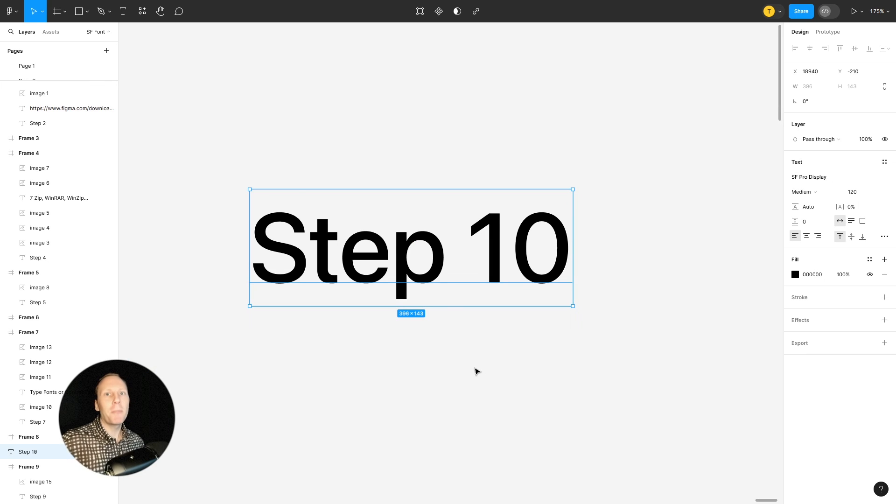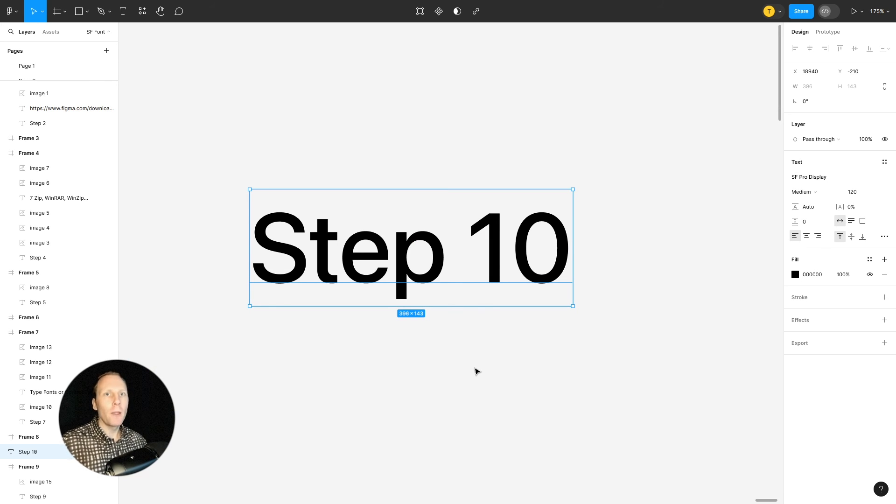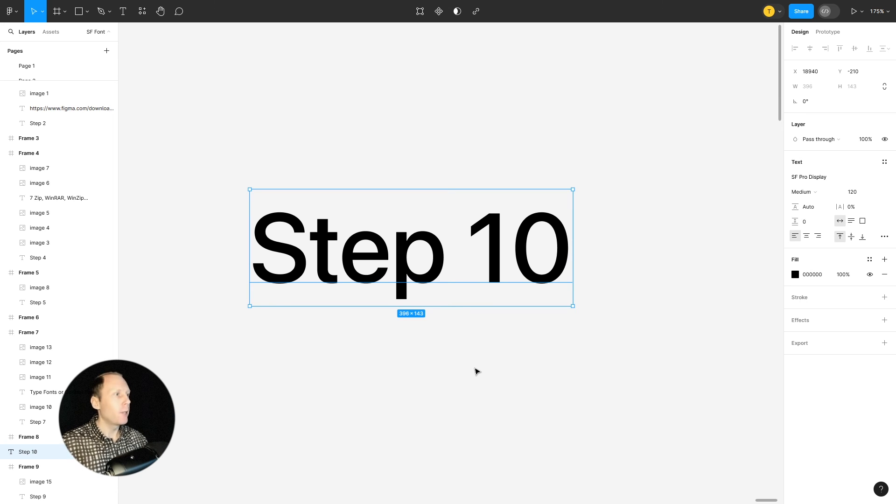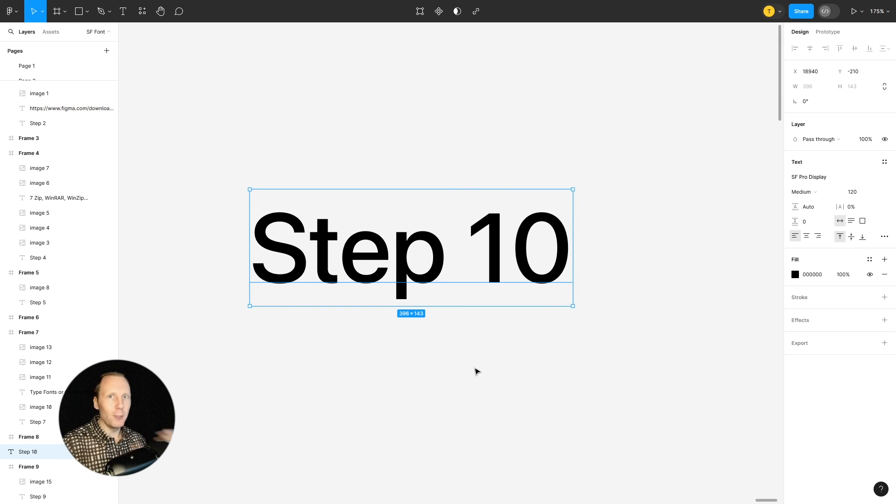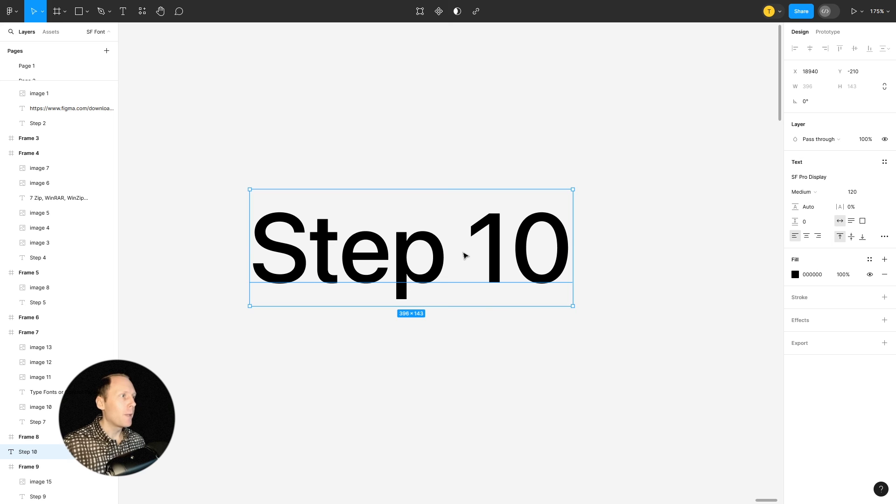Step 10: Close fonts folder. Close Figma on your internet browser. Restart your internet browser. Go to your Figma account. Open a new file and type something.